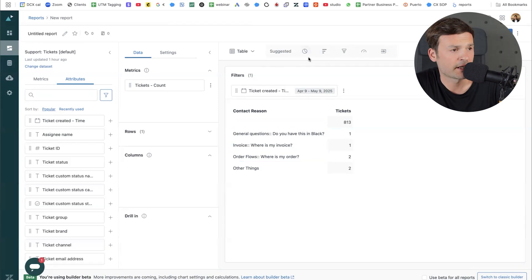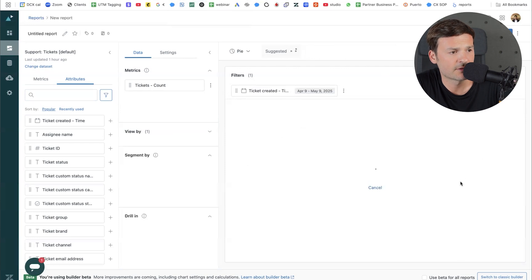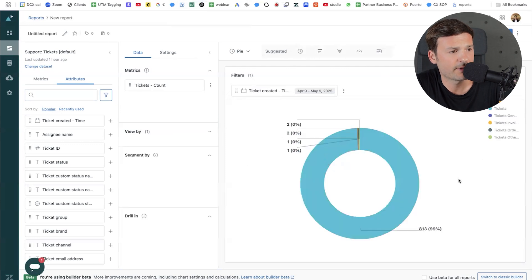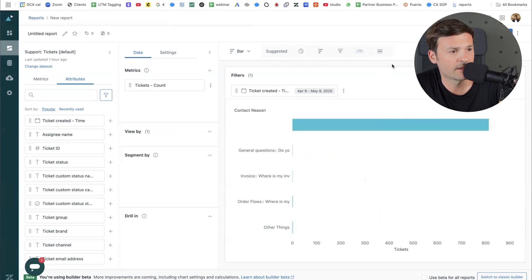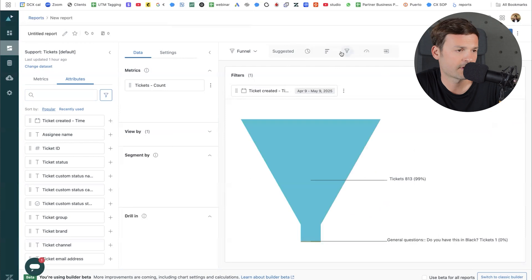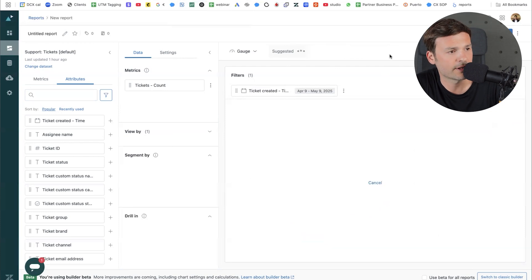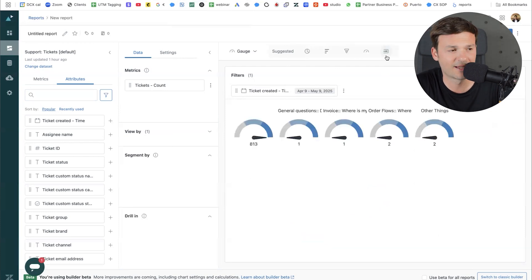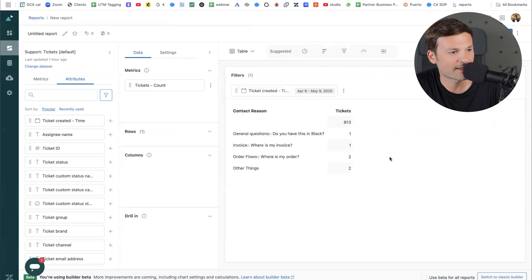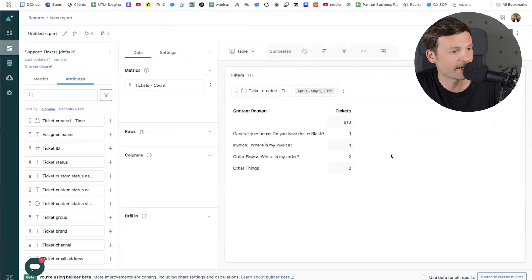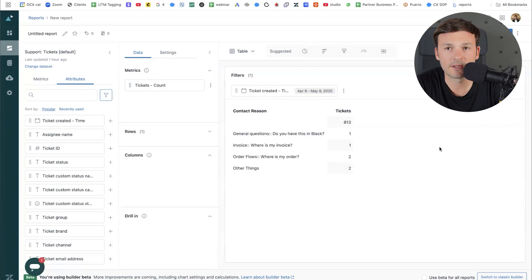Now I can modify this from a table to a pie chart or bars, but this starts to look pretty weird. I personally like the table — I think this is by far the best way to look at data, though I do like Excel.